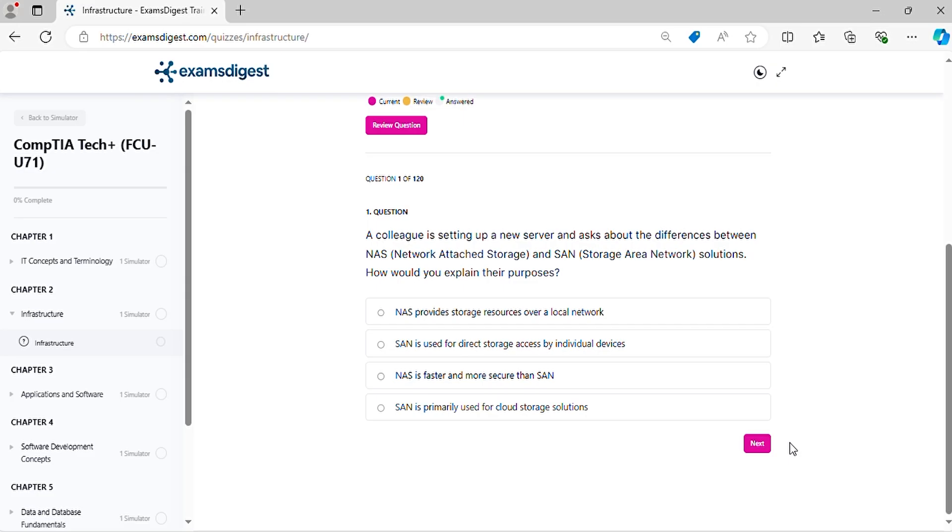Question 1. A colleague is setting up a new server and asks about the differences between NAS and SAN solutions. How would you explain their purposes?